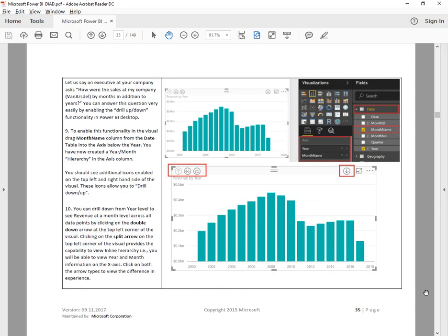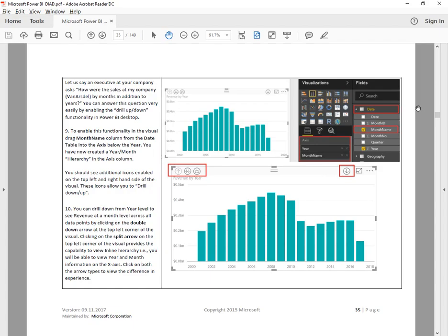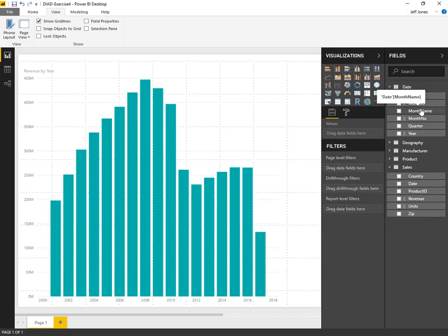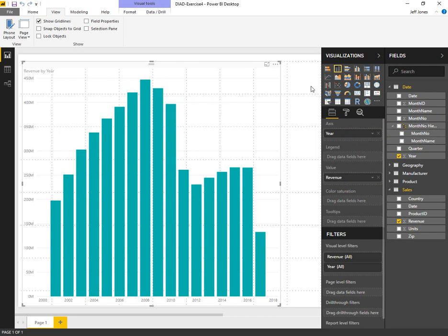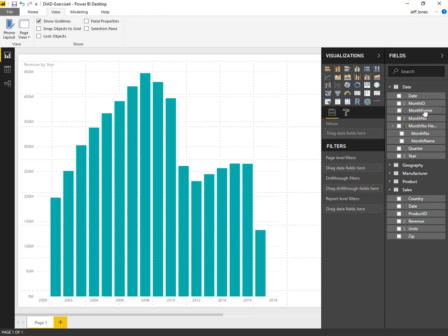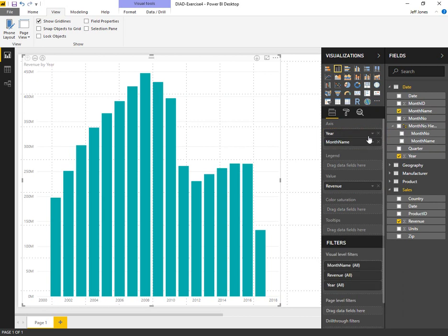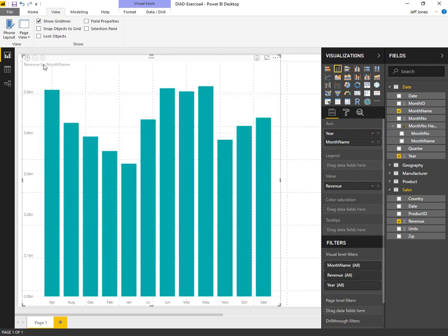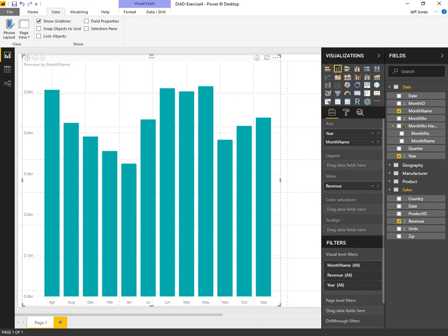From here we want to add drill down capability by opening up the dates month name and adding that to the axis underneath year. Select the canvas chart element first. Take month name and put it underneath year. Now we're going to have some drill down buttons in the top corner of our chart that allow us to look at the data by month name.